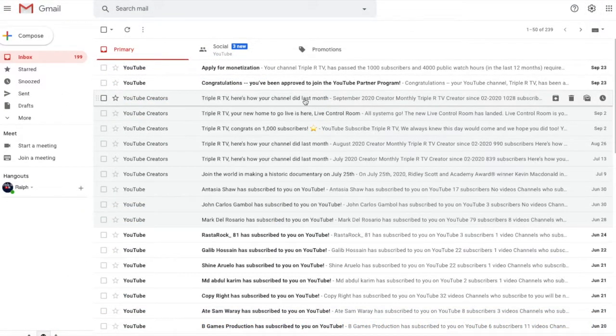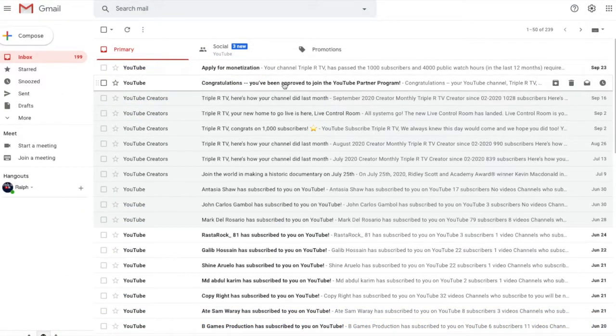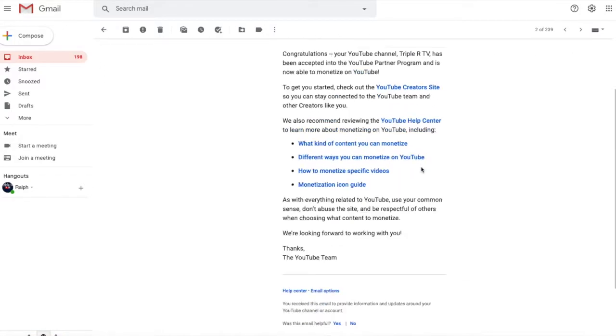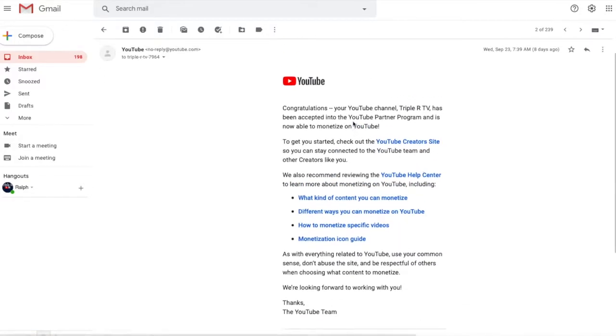As soon as you get approved for monetization, you will receive this email stating that your channel has been accepted into the YouTube Partner Program and is able to monetize.